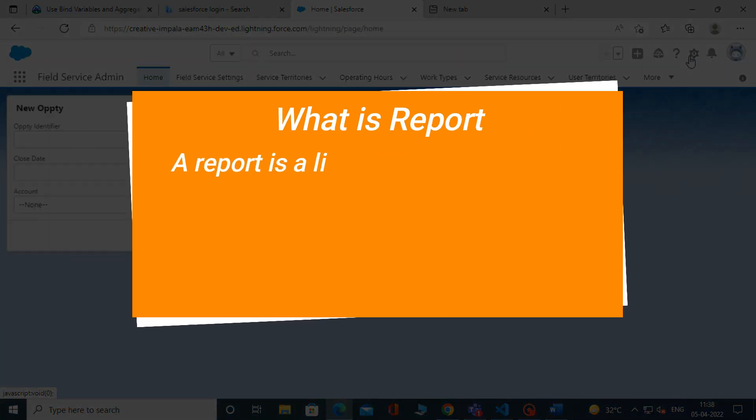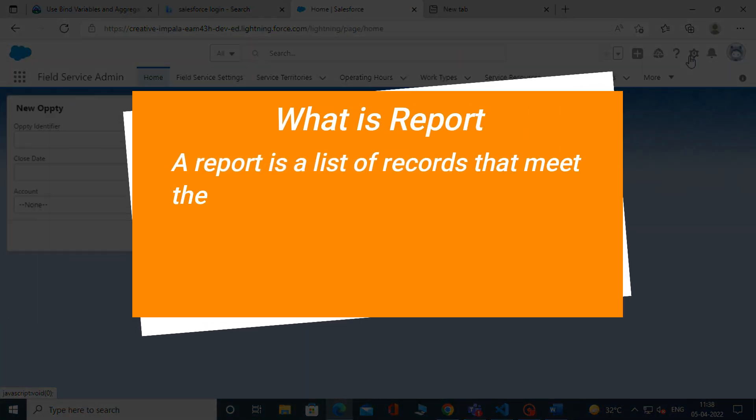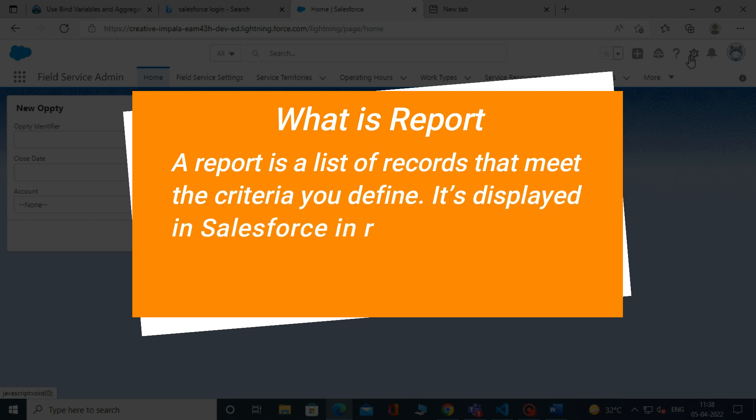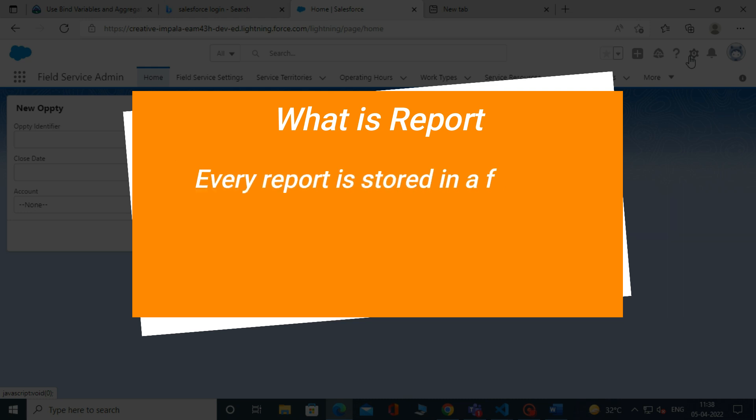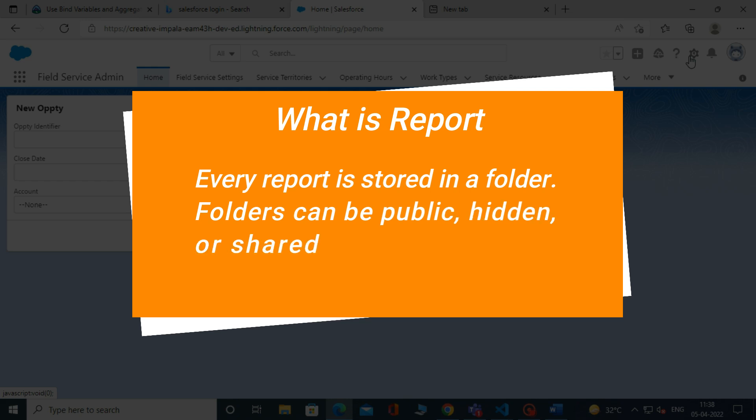A report is a list of records that meet the criteria you define. It's displayed in Salesforce in rows and columns and can be filtered, grouped, or displayed in a graphical chart. Every report is stored in a folder.